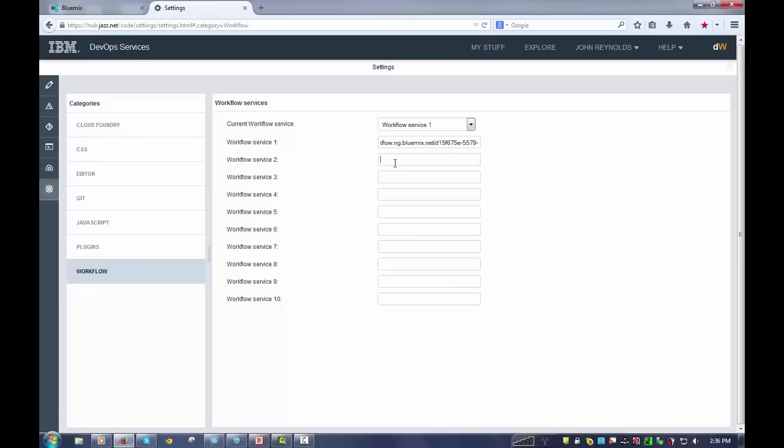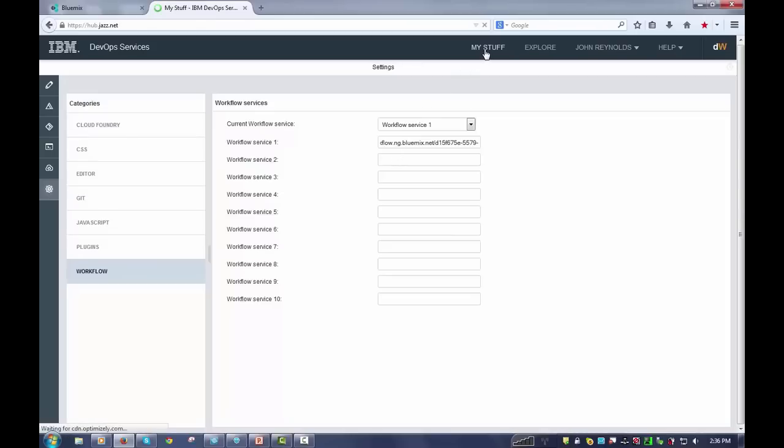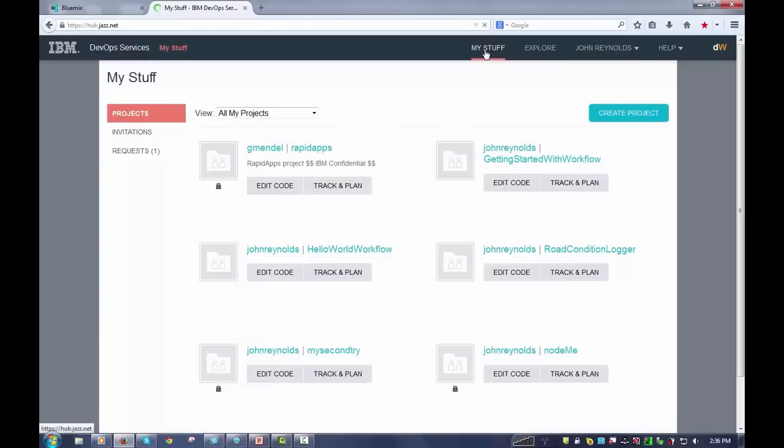You'll notice you can have several different instances of it. You typically only have one, but if you need to have multiple ones, this is how you do it. Now, once you have configured all of the plugin and everything you need, I suggest that you click on your stuff.